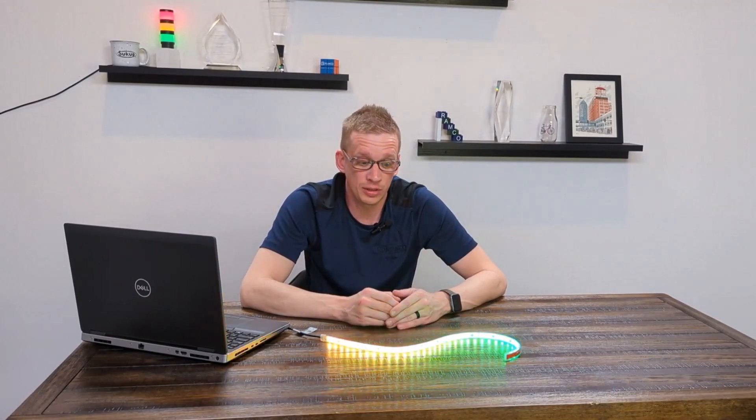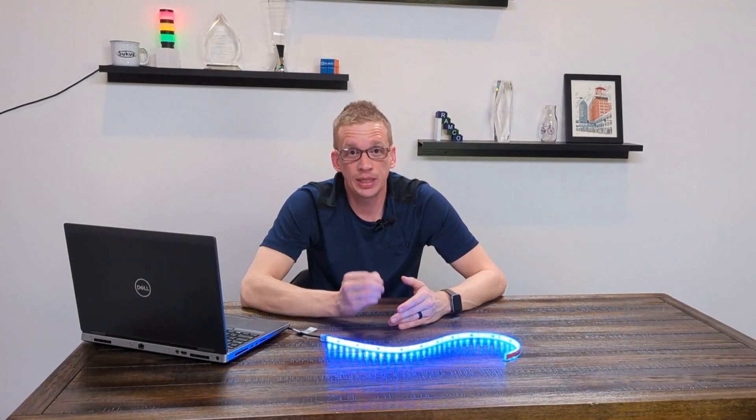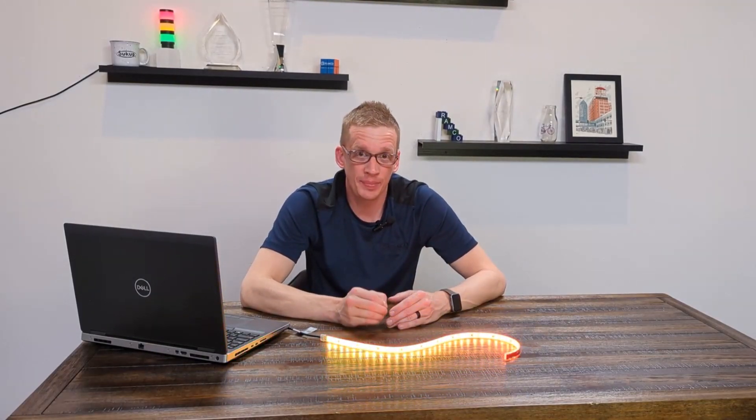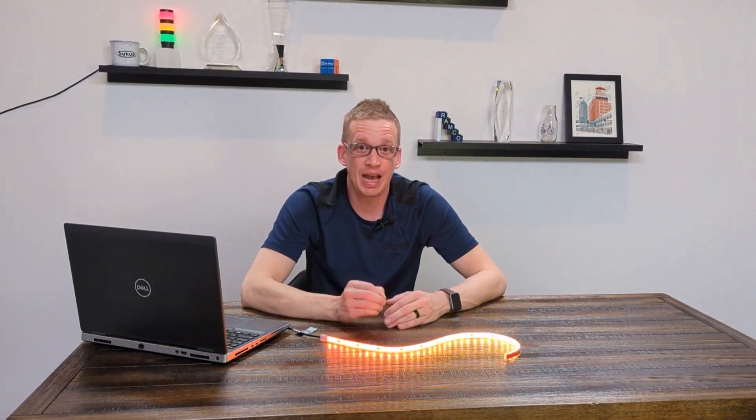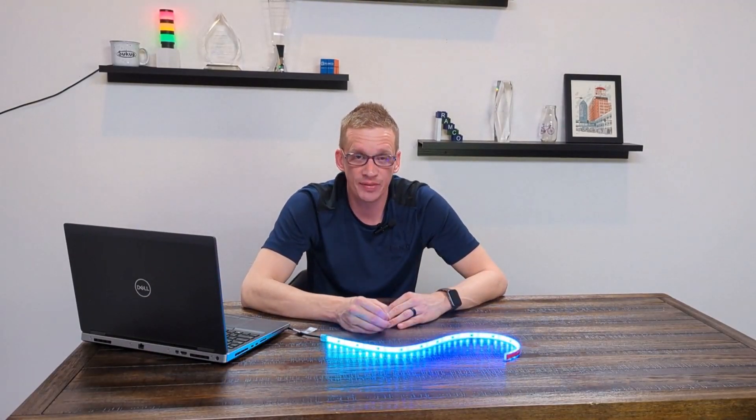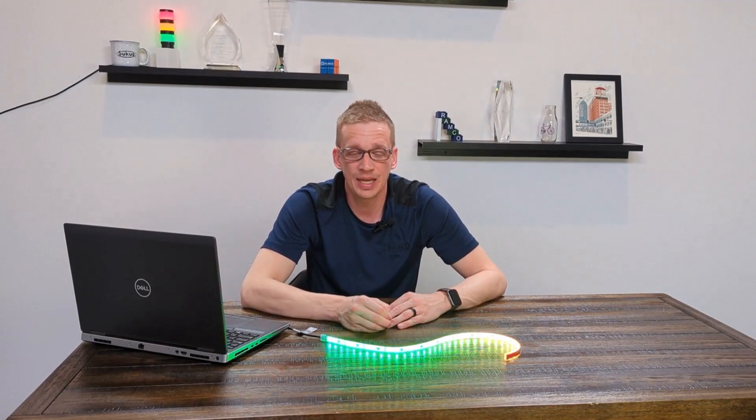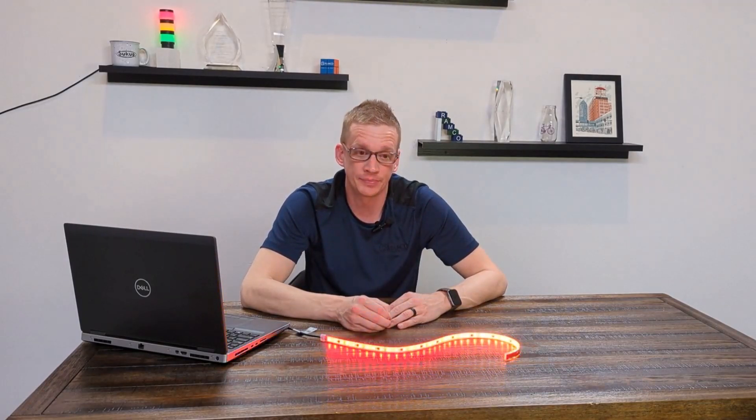These lights are silicone encapsulated with an IP66, IP67, and IP69K rating.